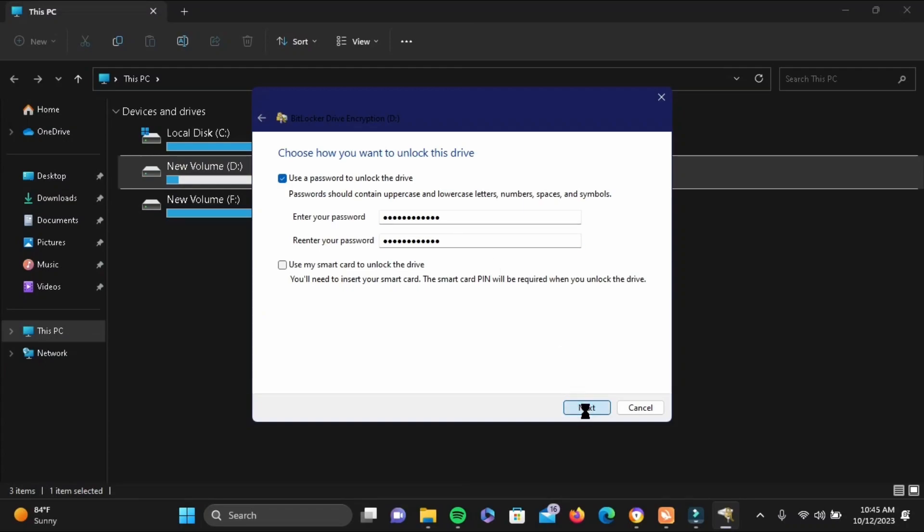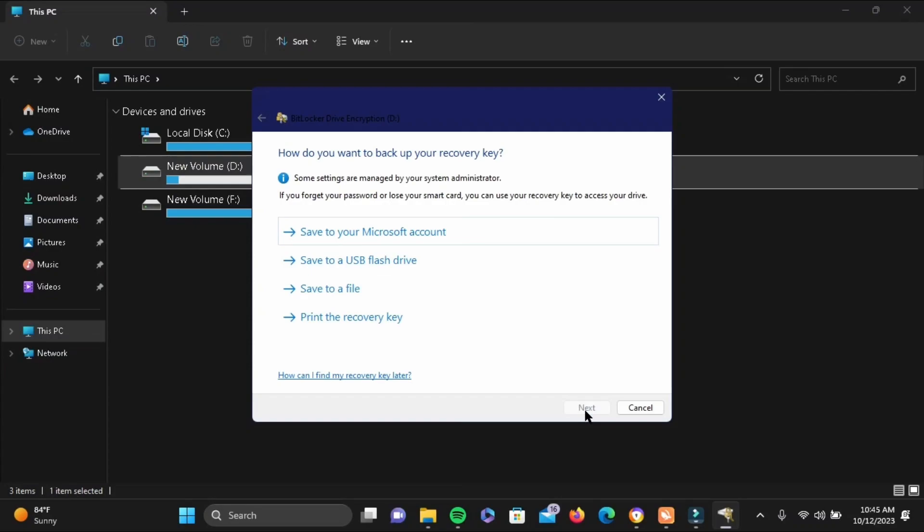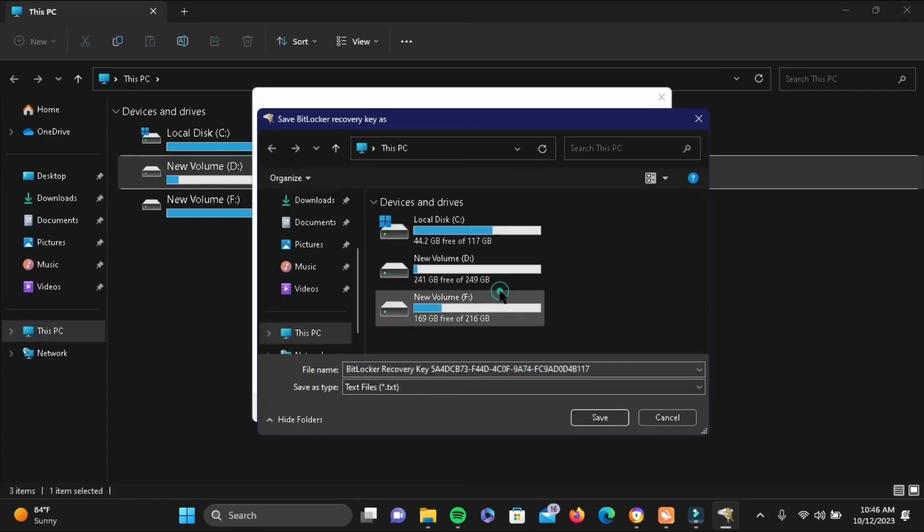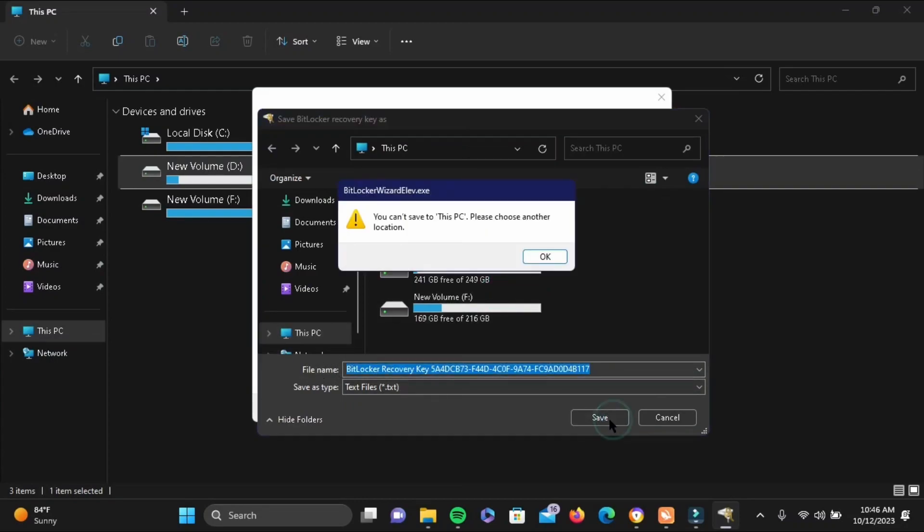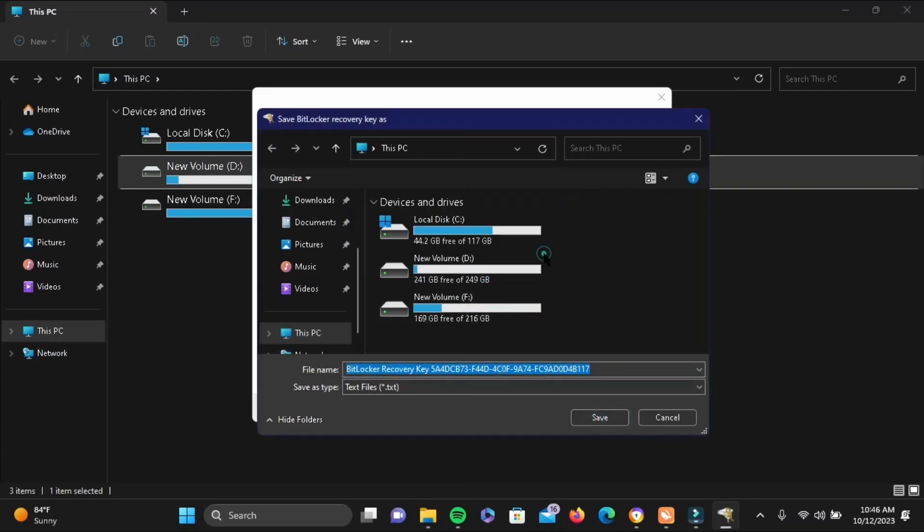Now you can save your recovery key or backup. Just go ahead and save it to your file because it is much easier and safer. All you have to do is select a location to save your file.